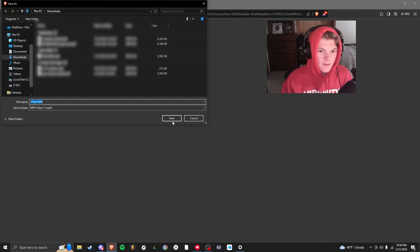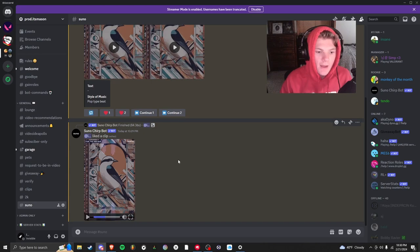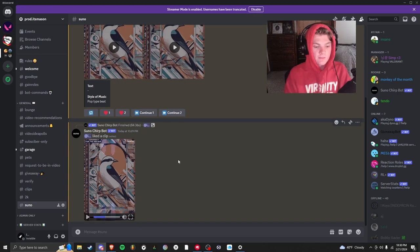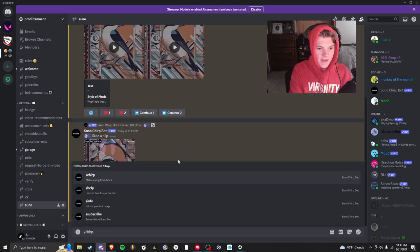It'll open up right here and you can download the MP4. Now I'm going to show you what happens if you give it lyrics or a prompt. So once again, we're going to go slash chirp.